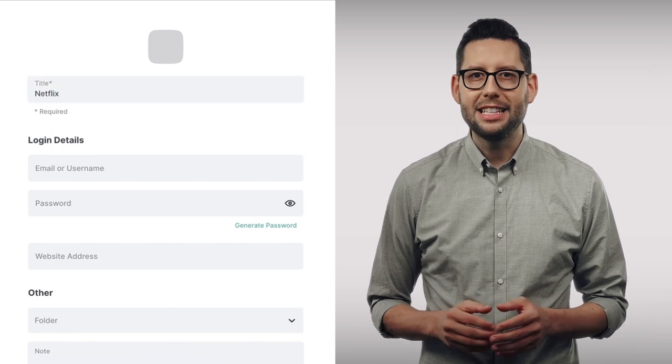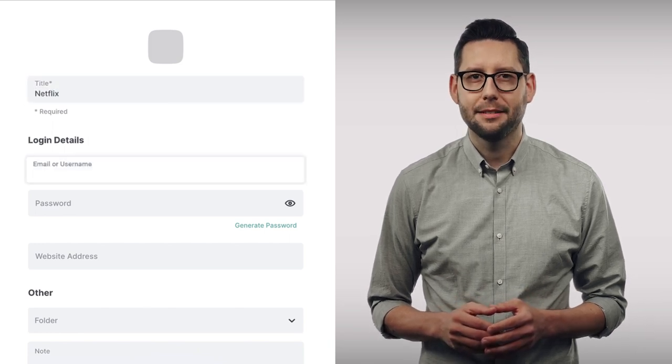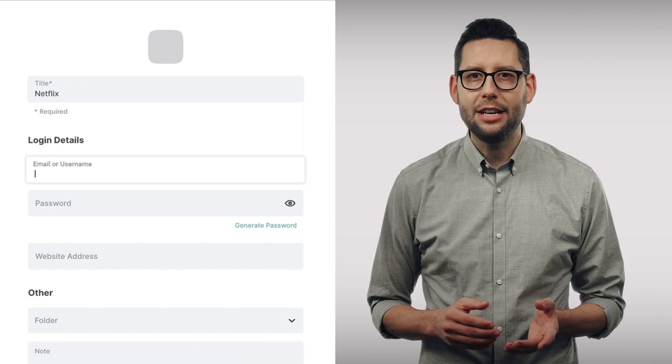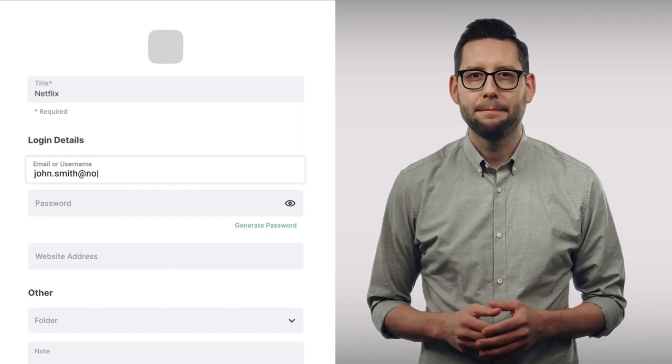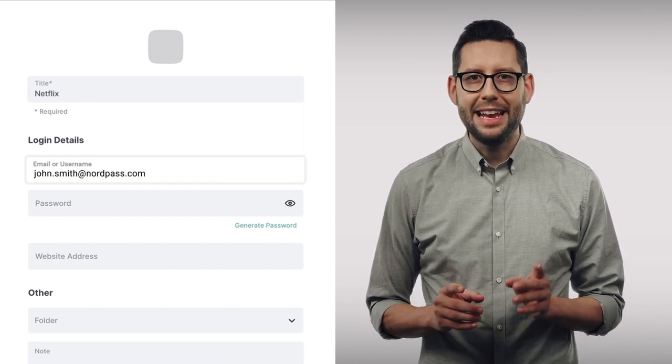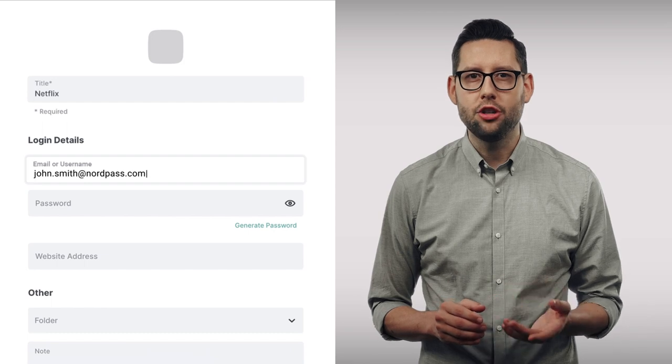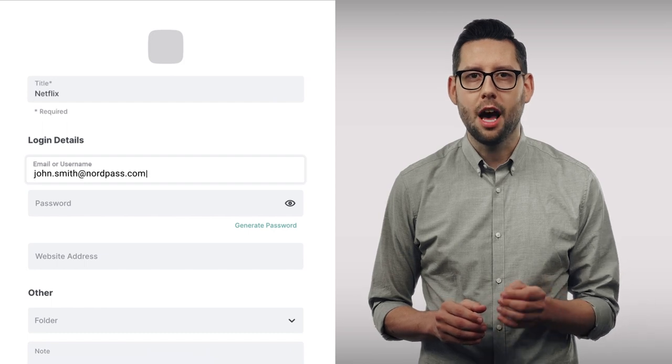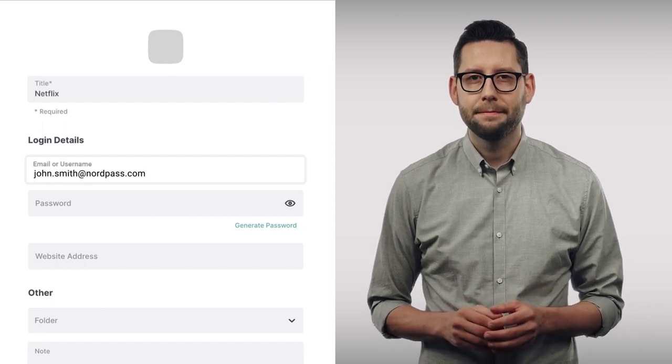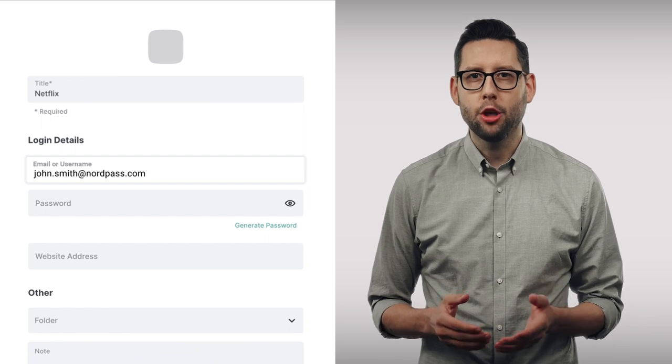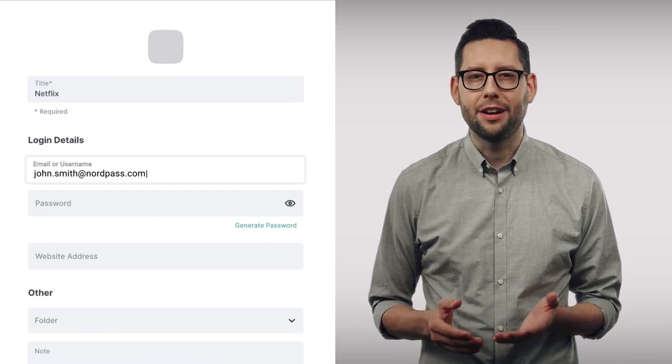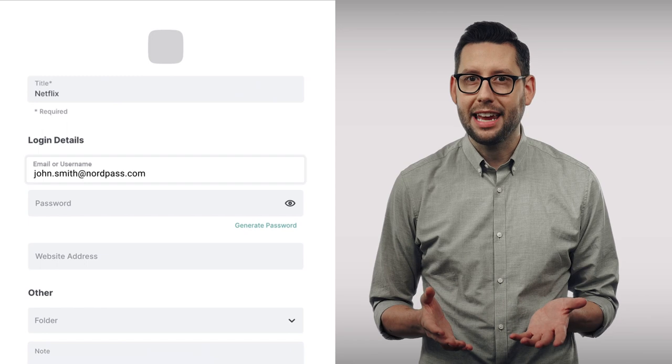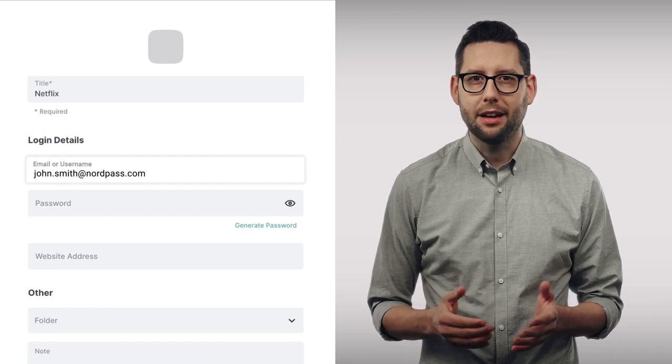Now, let's fill in login details. First, enter your email or username. Important note. In this field, you should enter the credential you use to log into the website. For example, some people use their email as a login for their Netflix account. If that's the case, you should enter your email here.